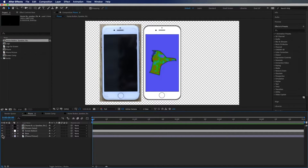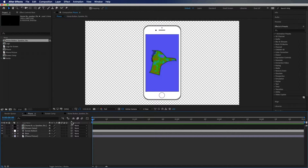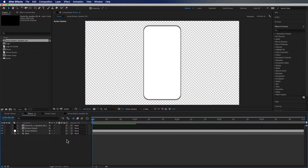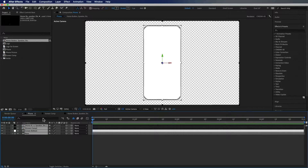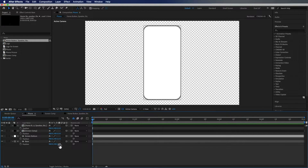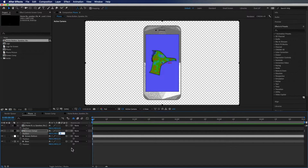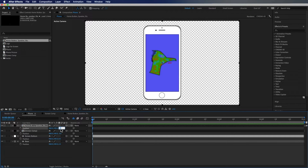So the first thing we're going to do is disable and hide the phone picture, then check the 3D box on all of these layers. You'll notice all of your stuff seems to disappear — but it hasn't. Select these layers, hit P, and you'll notice the Z position for all of them is set to zero. We want to offset them all by one from each other: set the base to 1, leave screen bottom at zero, change screen top to negative 3, and the next one to negative 2.